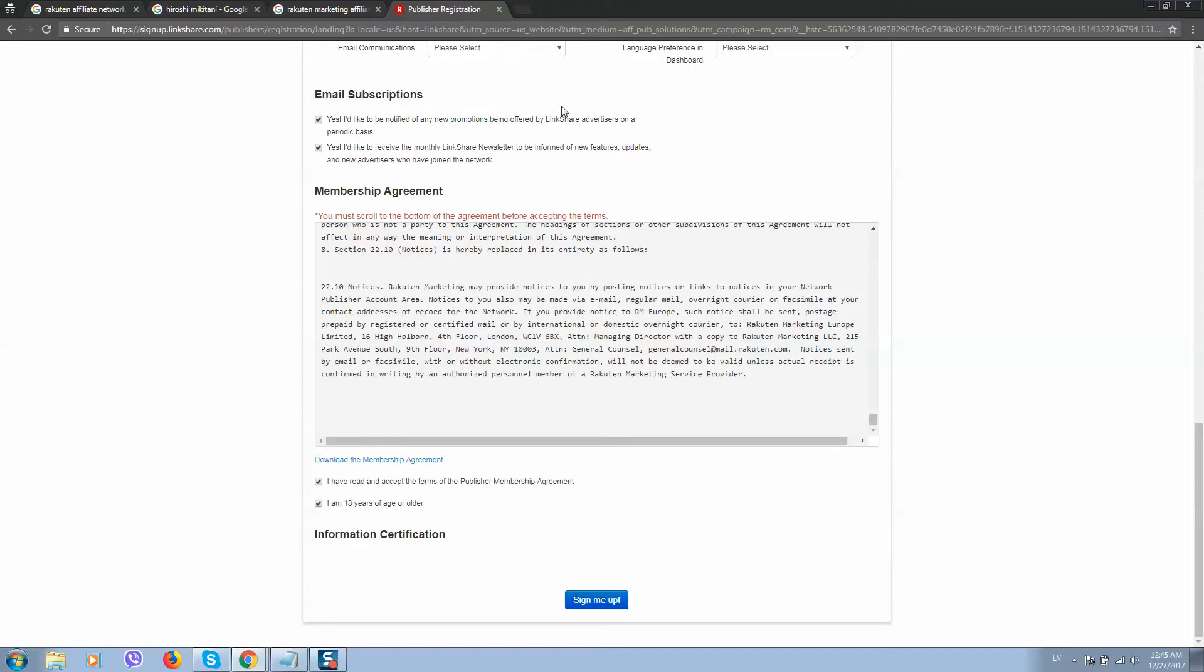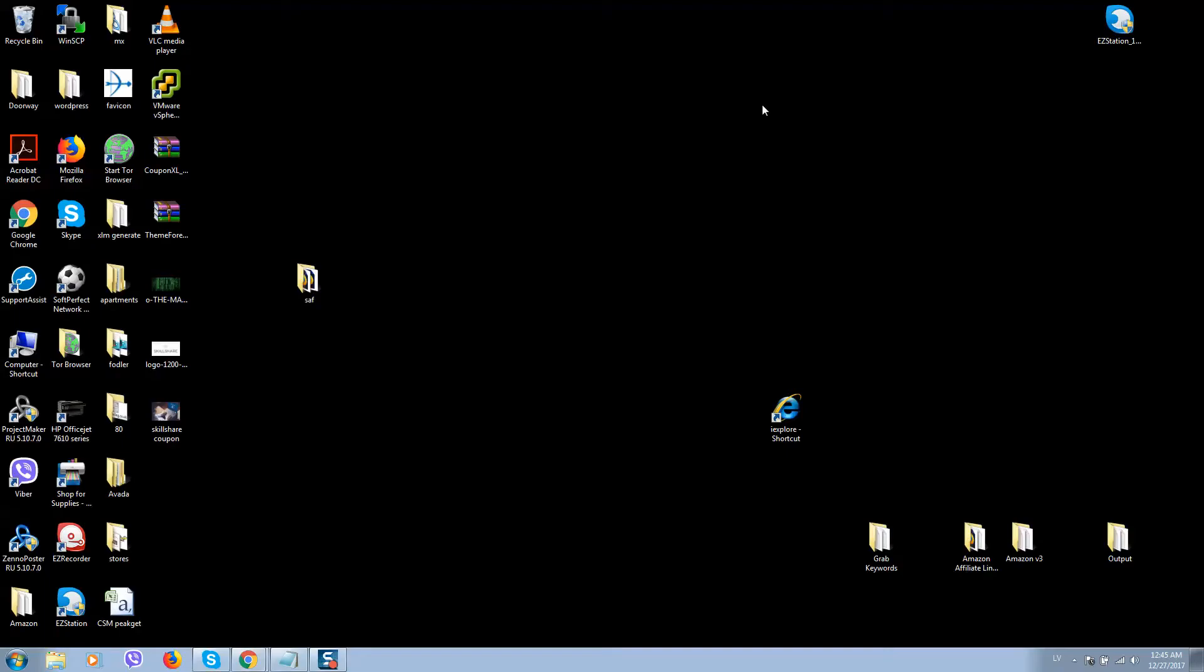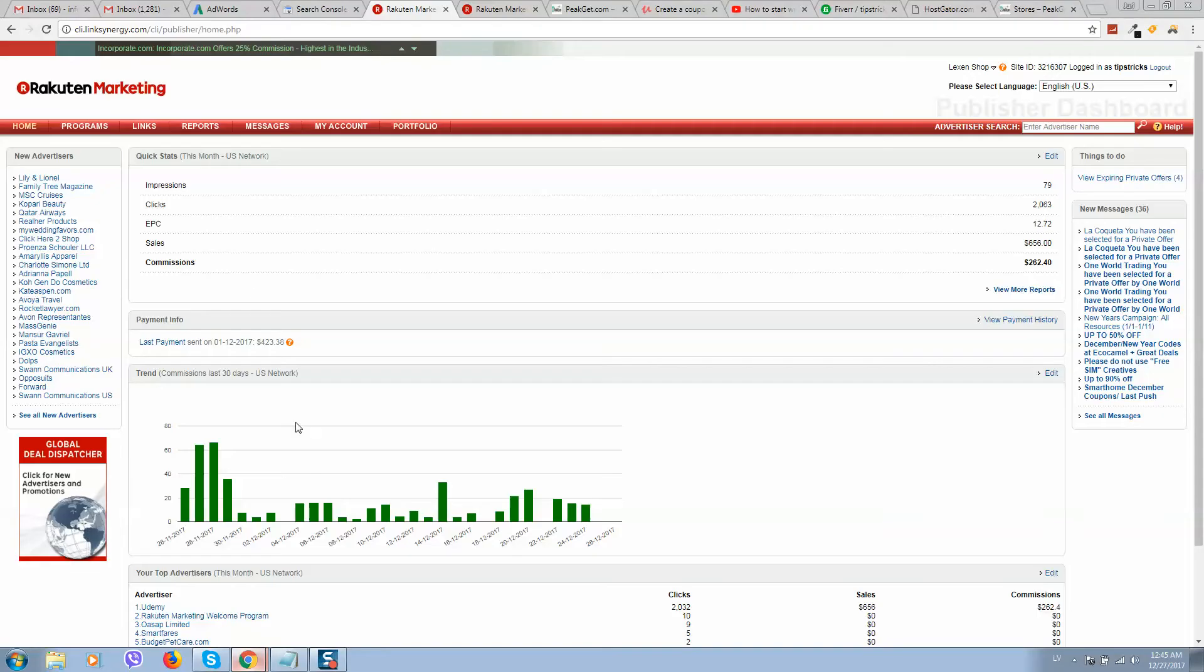So you will get an email and after confirmation by clicking on this link, you will be forwarded to Rakuten Marketing dashboard. So you will see a page like this, but without any numbers.